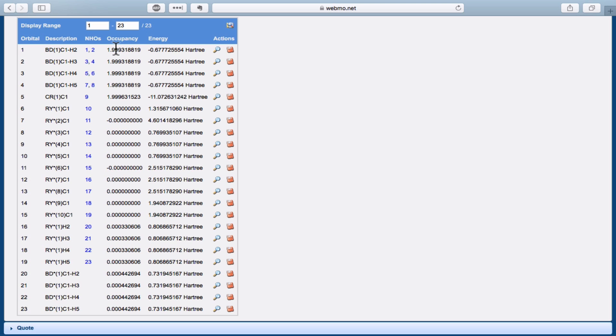First, let's check out the occupancies. Notice that the occupancies of each of these NBOs is darn close to 2. This indicates that the Lewis structure, which puts two electrons between each carbon and hydrogen, is a very good representation of the molecule as a whole.